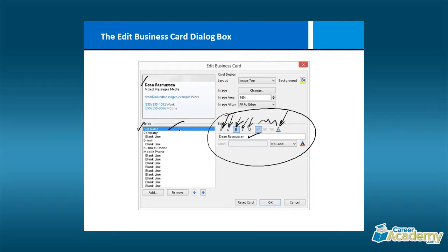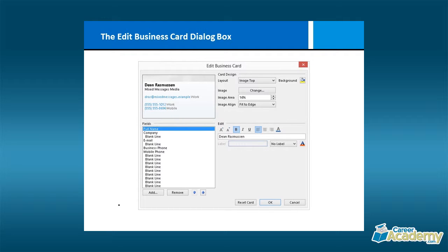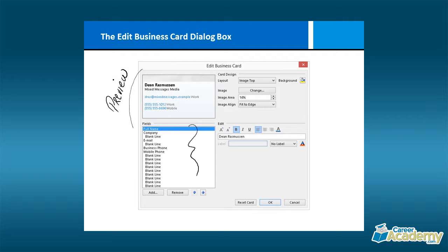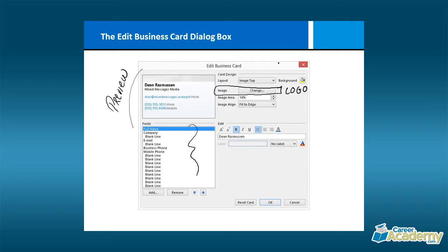If I decide that I want the email address to be italic, then I would click on email and then of course I would make it italic. Once you've positioned all of the fields in the order that you want them to appear, and again remember this is just a preview, you can then go ahead and look at the card design itself. So maybe we want an image, and that image is most likely a company logo. So you can browse for that image file, and once you browse for it, you can tell it, do you want this at the top, if you want it at the bottom. So it's just going to give you a quick layout of where that image is going to be, what percentage of the card will be dedicated to the image, and how do you want to align it. In this case, it fits to an edge.